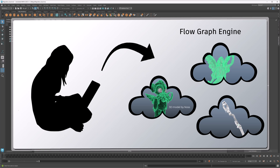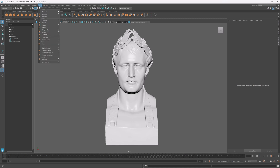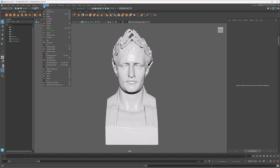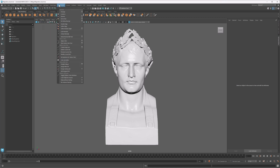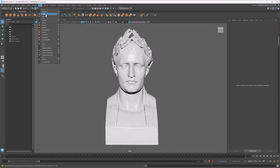So this all sounds really great, but you might ask yourself: how do I get Flow Retopology? Here I am in Maya 2025.1, and I'm looking around and I don't see any Flow Retopology option anywhere. Here's regular retopology, but that's not what I'm looking for.